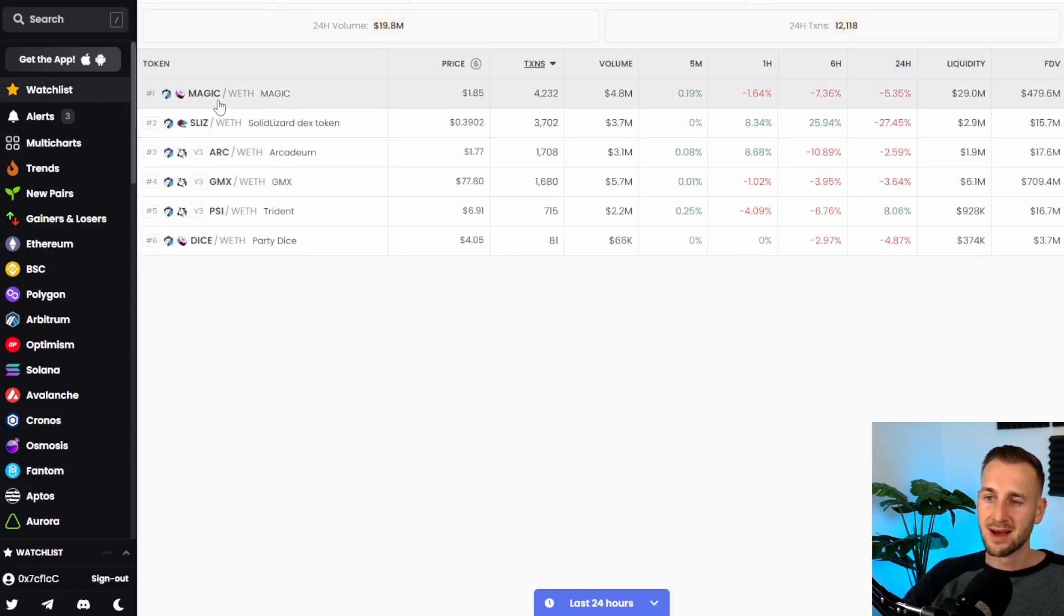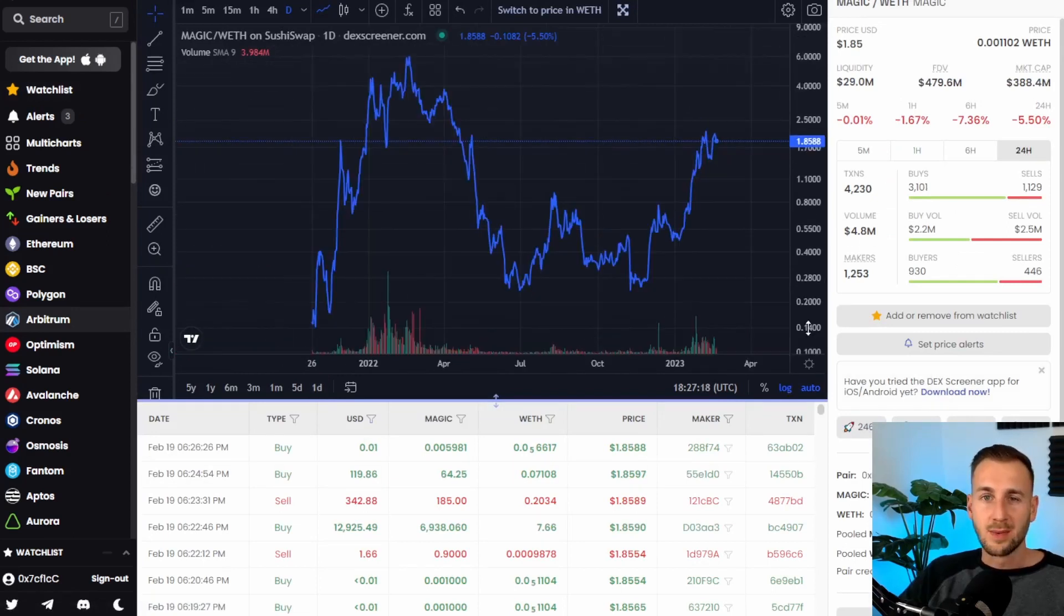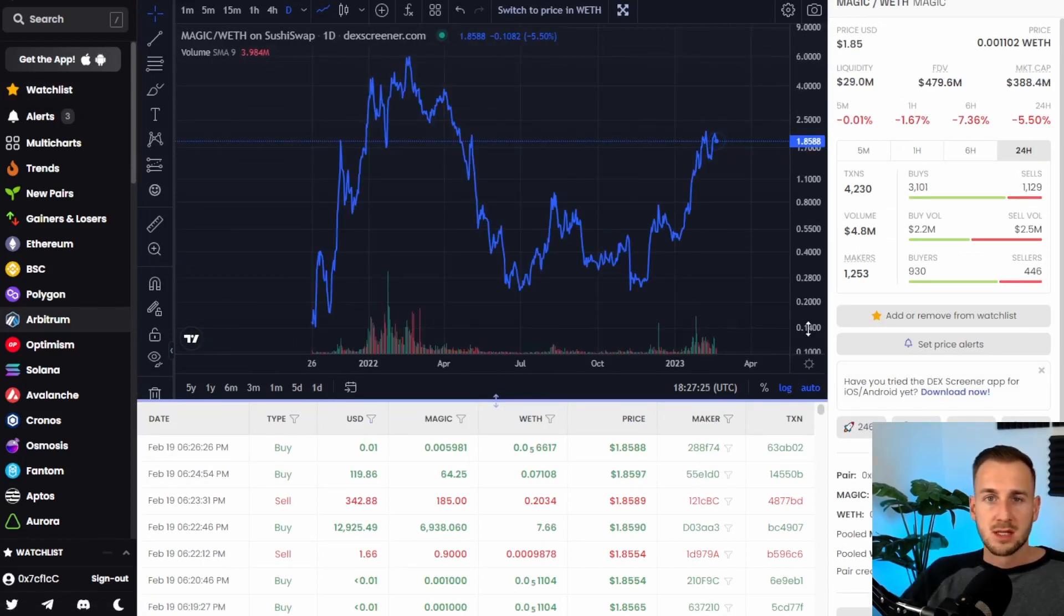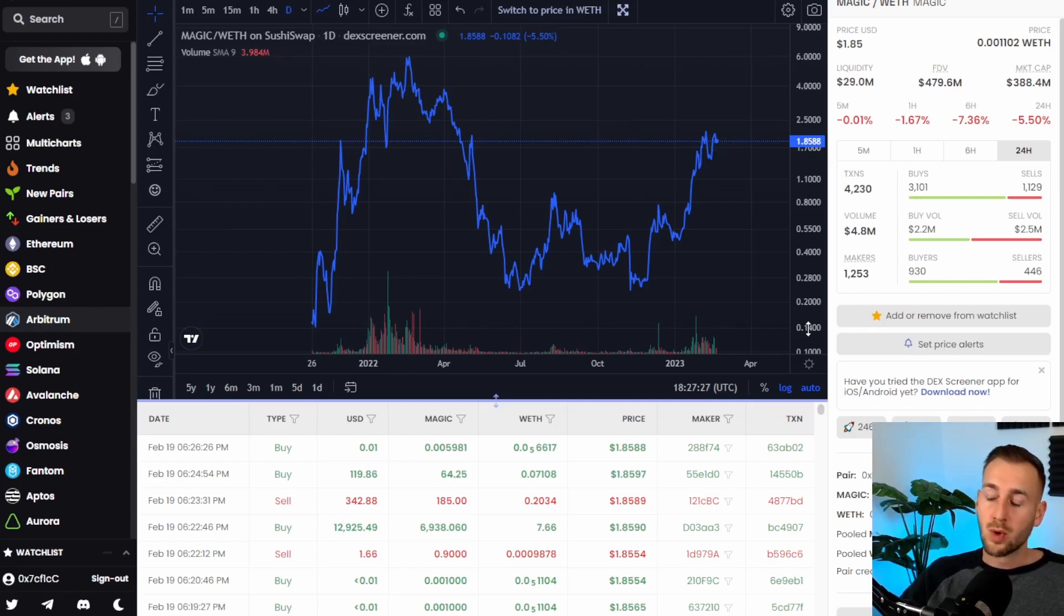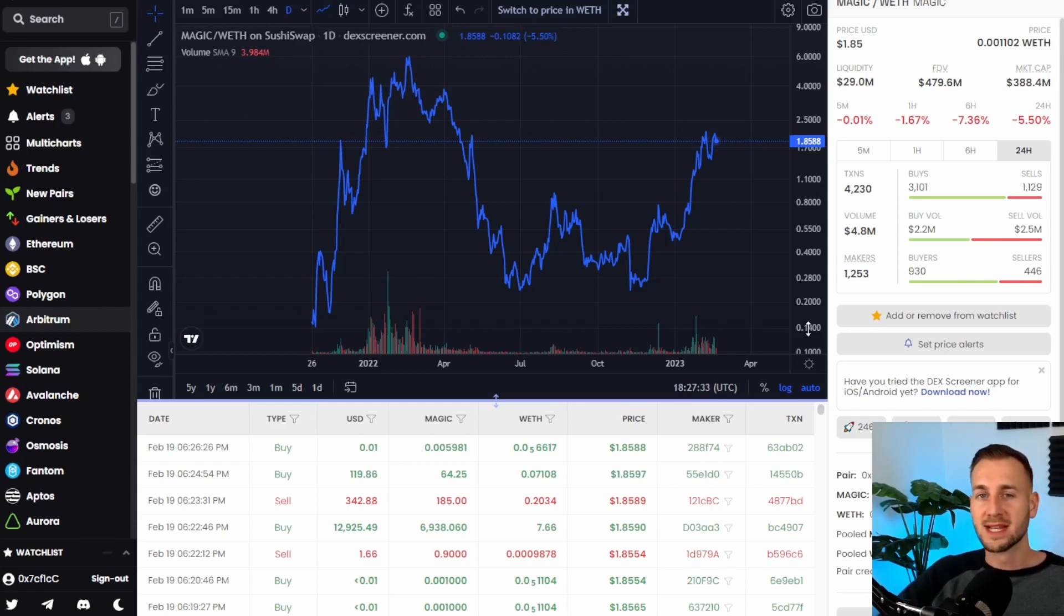These are the Arbitrum coins that I have currently on my watch list. We will click into magic here and here we have the price history of the magic token. So you might be asking how do you create these watch lists and why would I create a watch list?